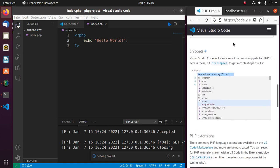Visual Studio Code includes a set of common snippets for PHP. Click on PHP to access these. Hit Ctrl+Space to get a context-specific list of suggestions.